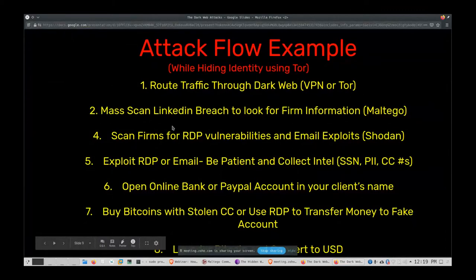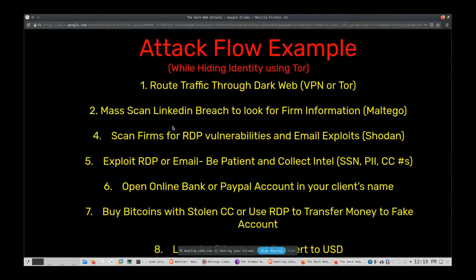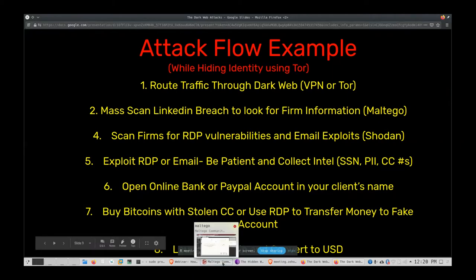When doing a penetration test, one of the first things I'll do is use past breaches to find firm information. LinkedIn was breached a couple of years back — the hacker was just sentenced to 10 years. I would go to that breach and look for every email address with the words 'wealth,' 'hedge,' or 'financial' in the domain name, giving me a short list of who I might want to attack.